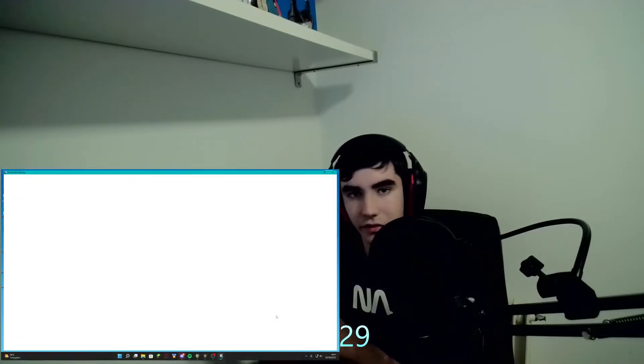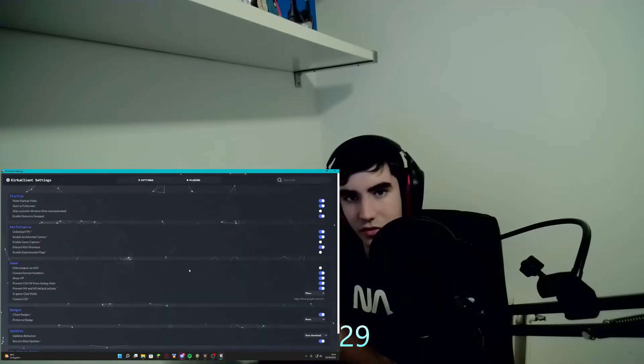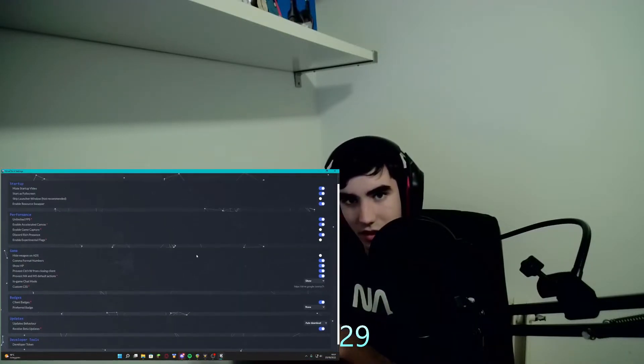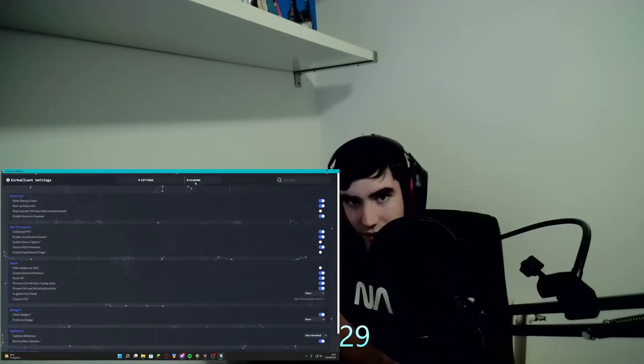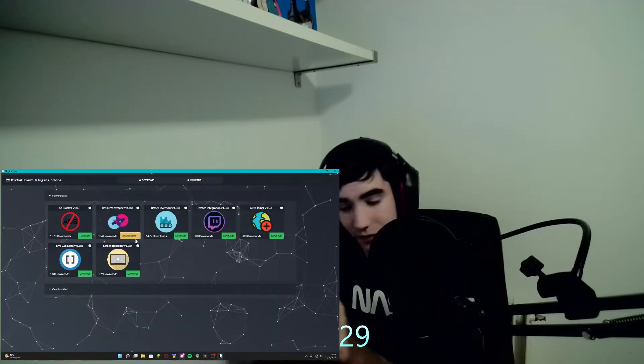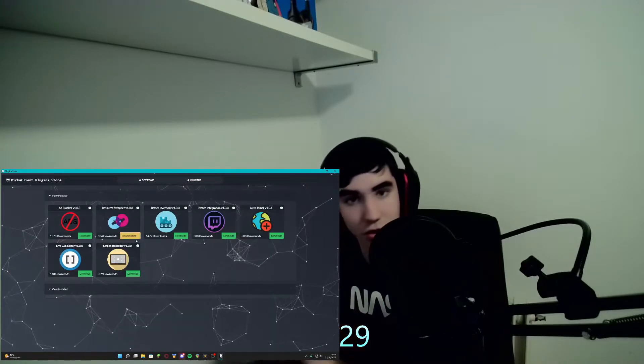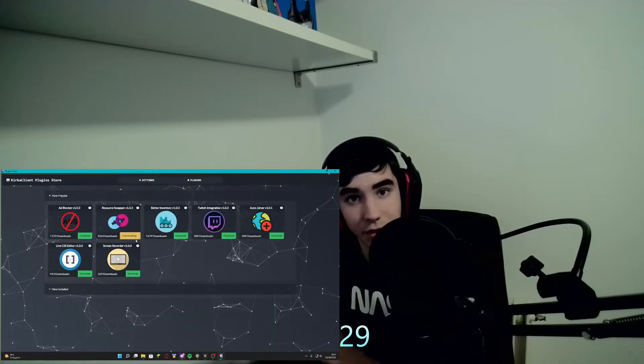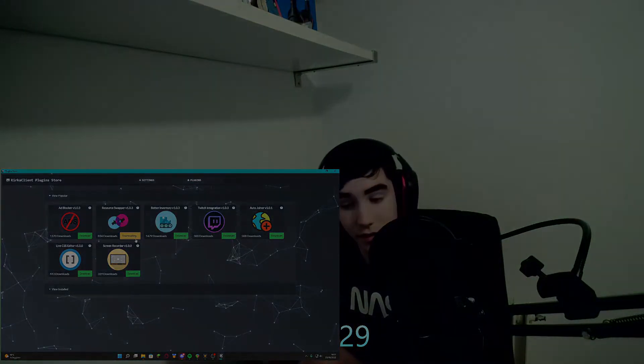Once you do that, with the official client it's a little bit different — you have to install the plugin, as you can see from my screen. Install the plugin and then just close it, because it has to restart.